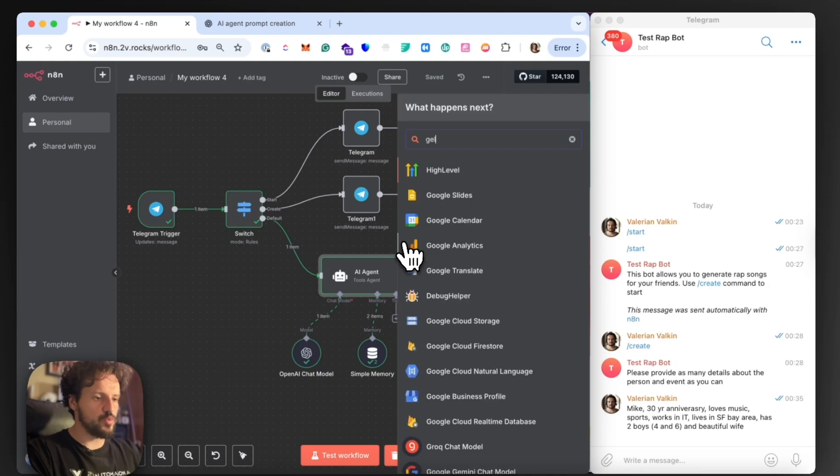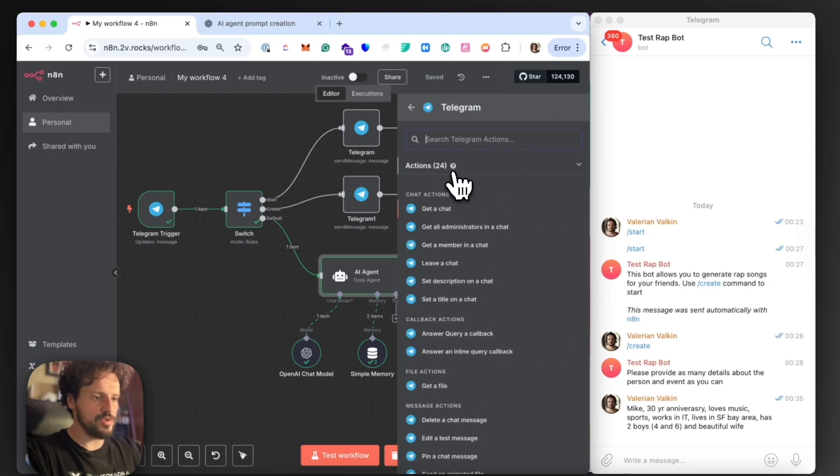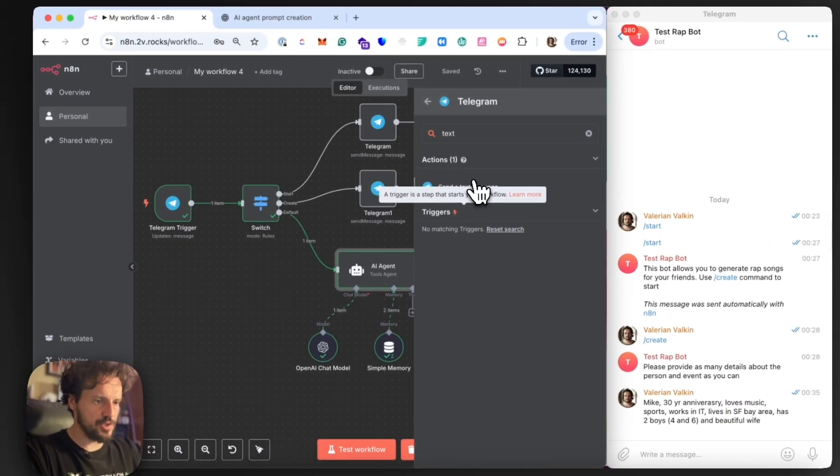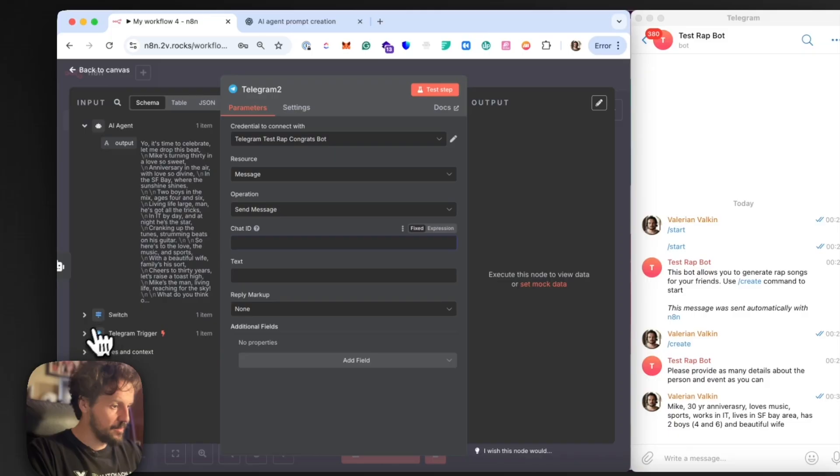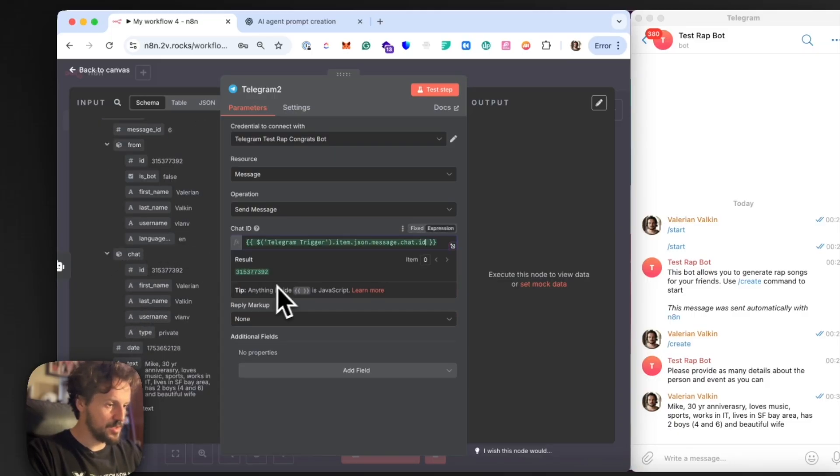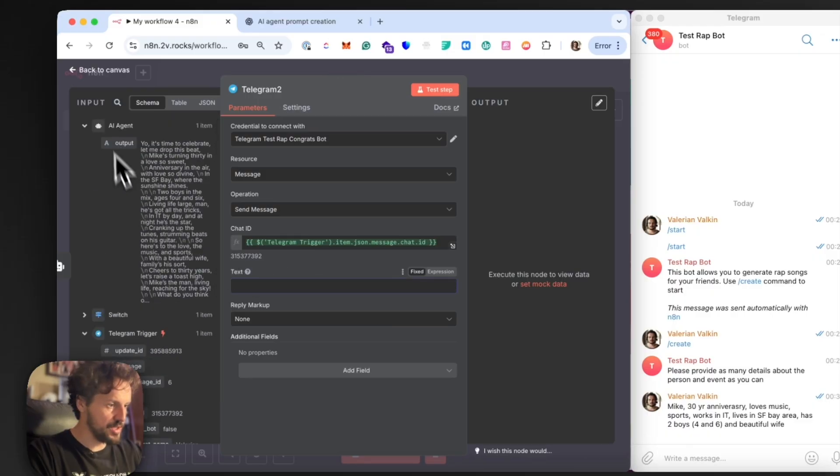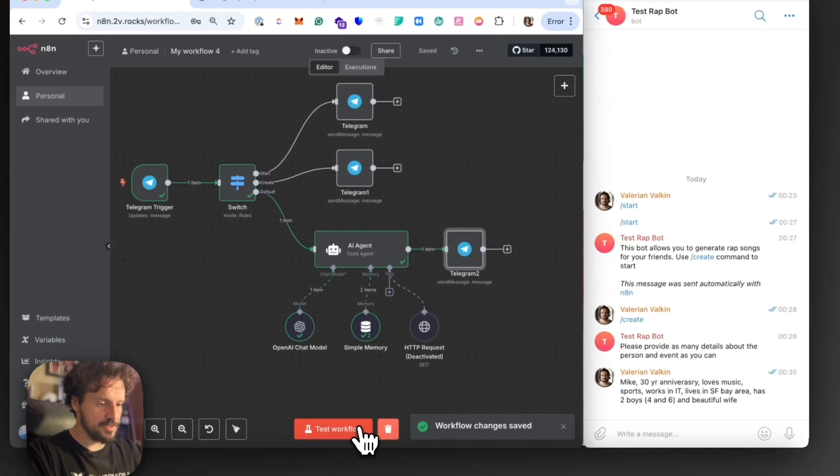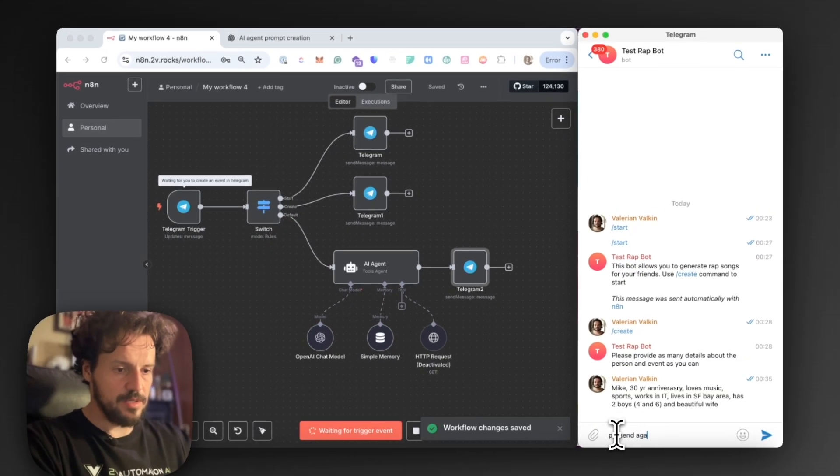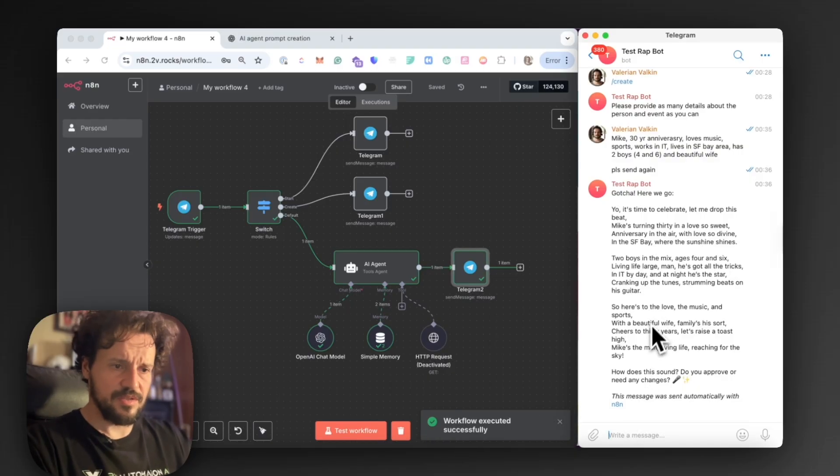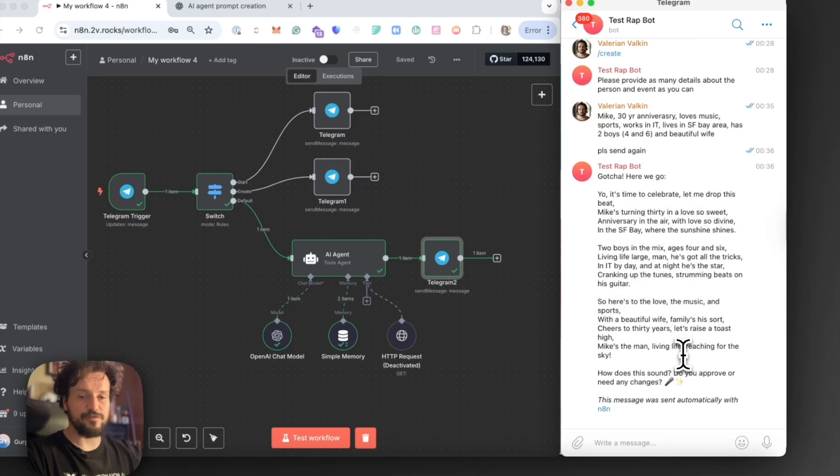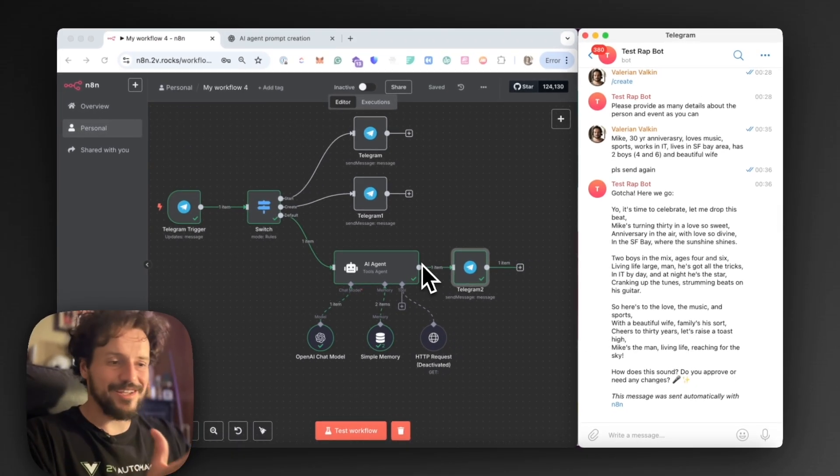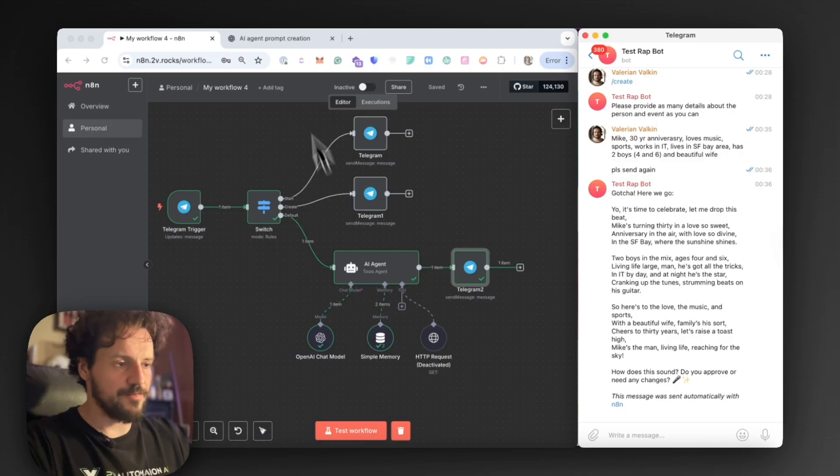But it will know that it needs to use the tool because it is instructed with the prompt. So it will use this tool to send and generate the song. Finally, after this AI agent, we're going to add another Telegram node to send this response. It will also be a text message node. In this node, we're going to use the same chat ID as always. And the text will be the output that the model provides. We can test this workflow again. Send again. And we should see this response in the Telegram app. Here it is. It asks me for the approval. It sends me the lyrics. Well formatted. Looks nice. Final thing. I want to generate the song, right? I don't want it just to be the lyrics.